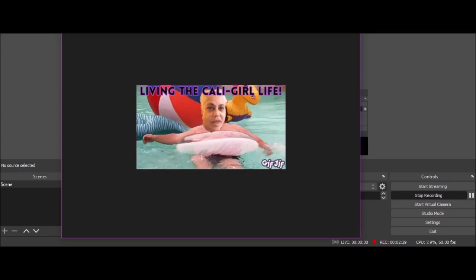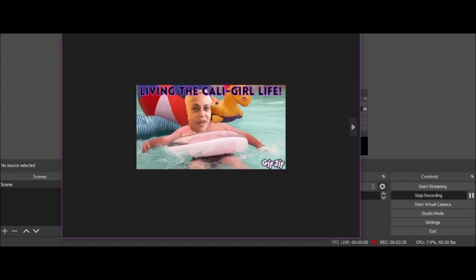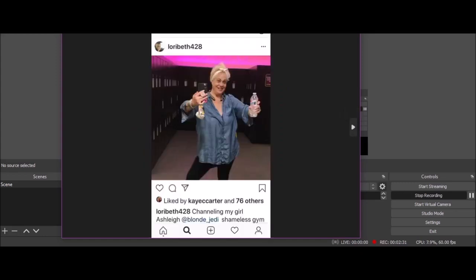Look, Mommy, I'm swimming. This was channeling my girl Ashley. Shameless gym photo or whatever it said. This was the one and only time she ever went into a gym, just to take a picture to show Ashley. That's how weird she is. She stalks people. If you make friends with her, beware.